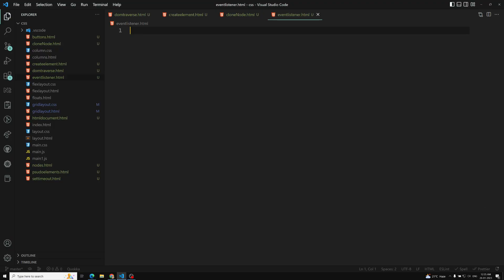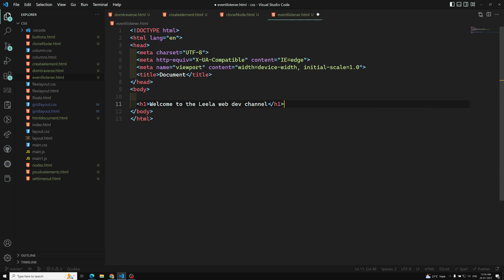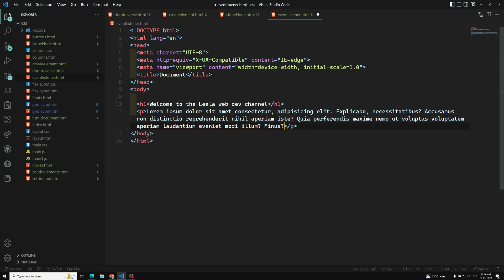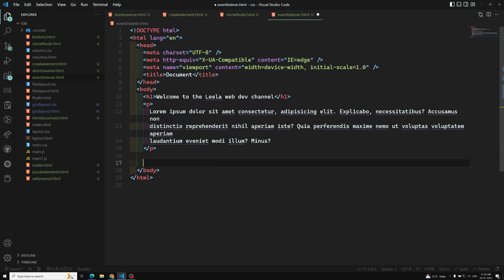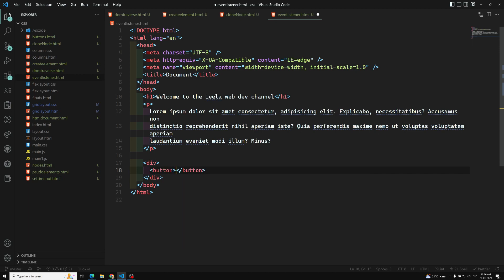Before closing this topic, let's do a simple example. I am writing an HTML file with an h1 tag saying 'Welcome to the Leela WebDev channel' and a paragraph with some lorem ipsum text. I'll also add two buttons: one that says 'Change text everything to blue' and another for red.